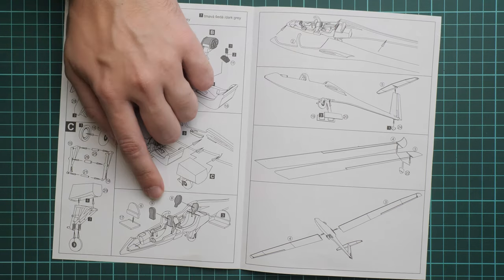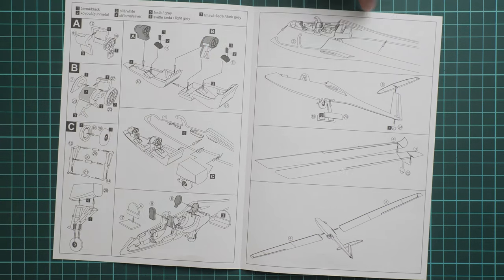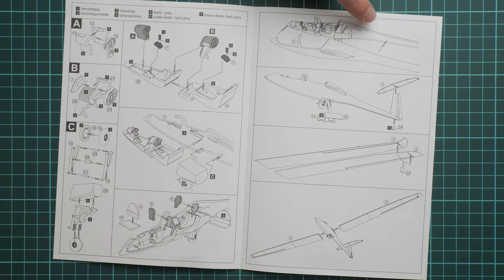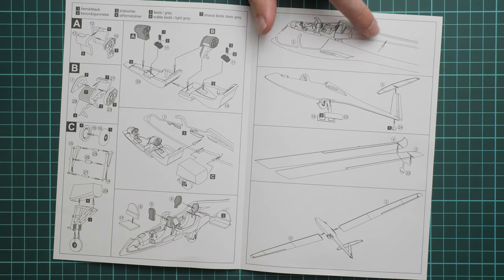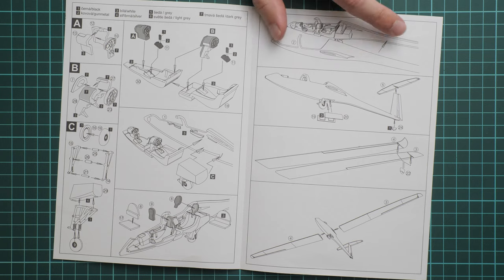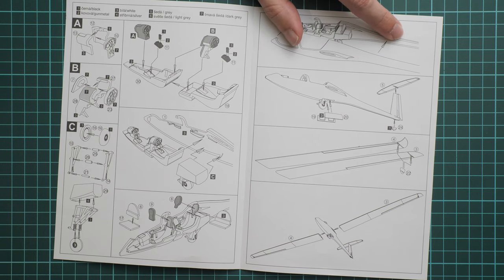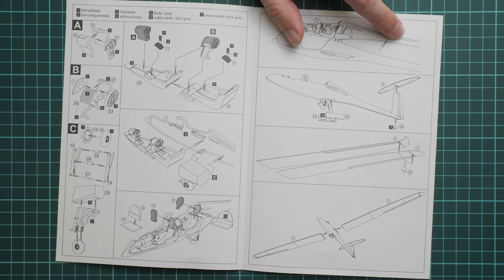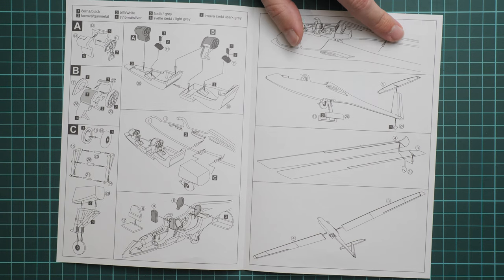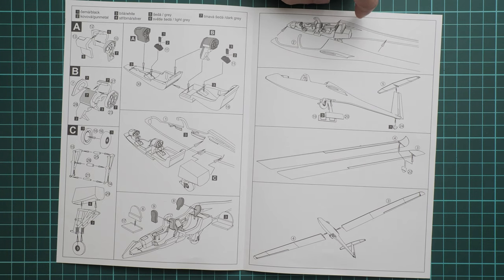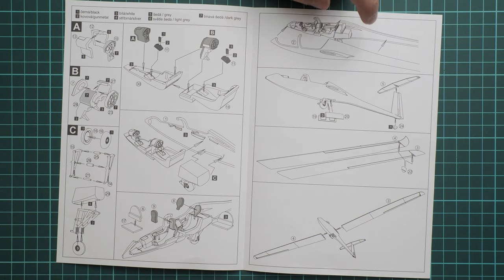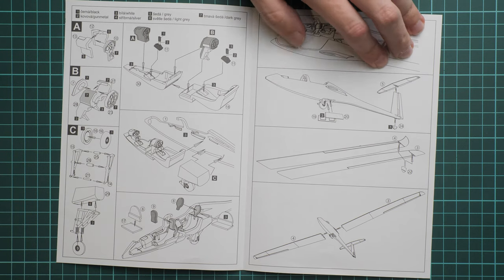Next we continue with installation of various bulkheads here and there, then we join two fuselage halves together. Just to remind you, only the tail area will serve as a guiding element here. Don't hurry with this because it's quite a long fuselage. I'd recommend gluing each segment in turn.